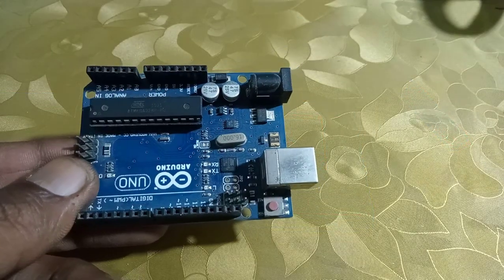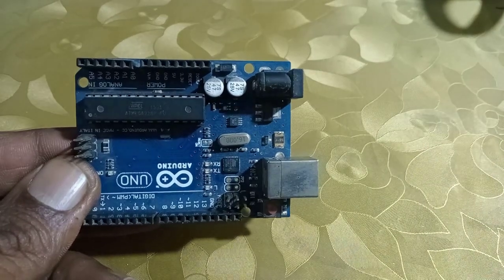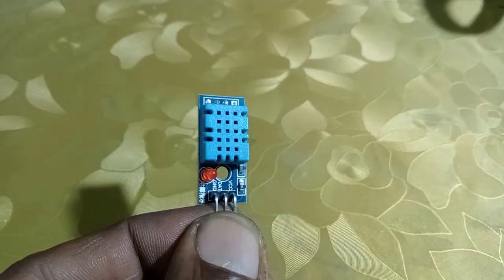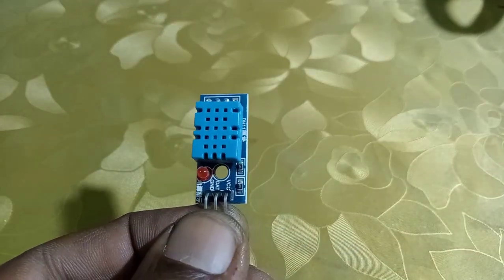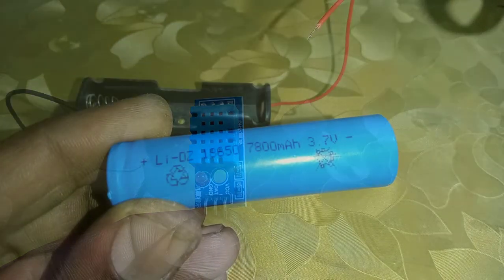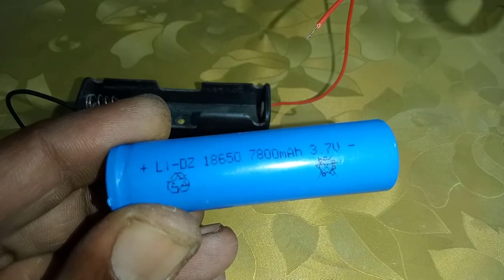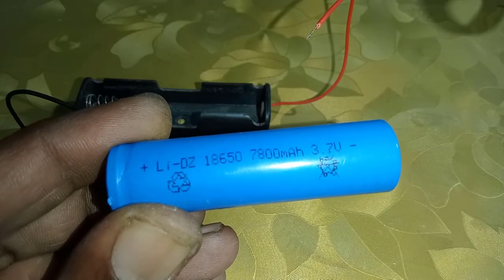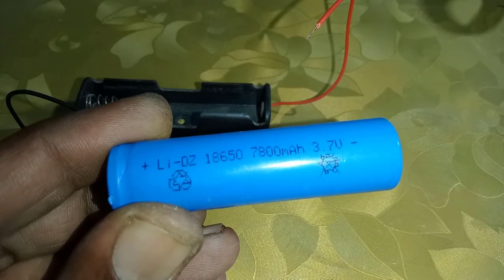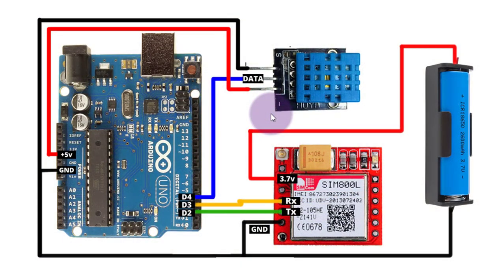For this project, you need Arduino Uno, DHT11 temperature and humidity sensor, and 3.7V battery for powering SIM800L. Let's look at the circuit diagram.